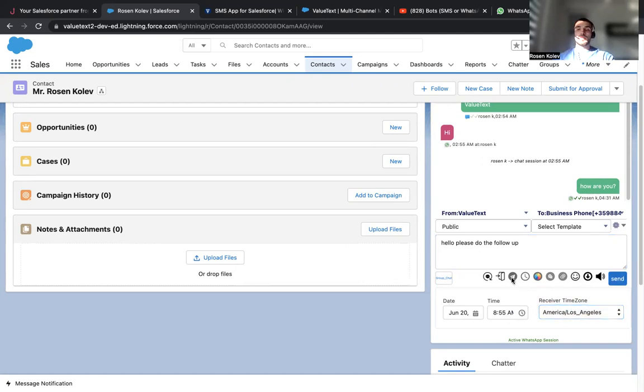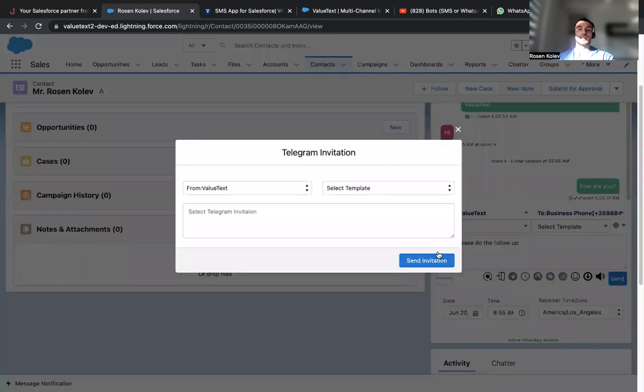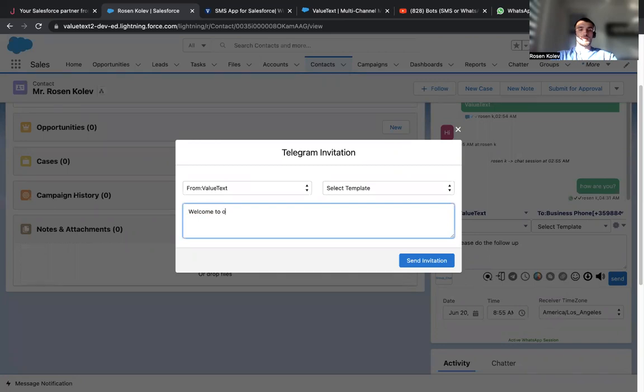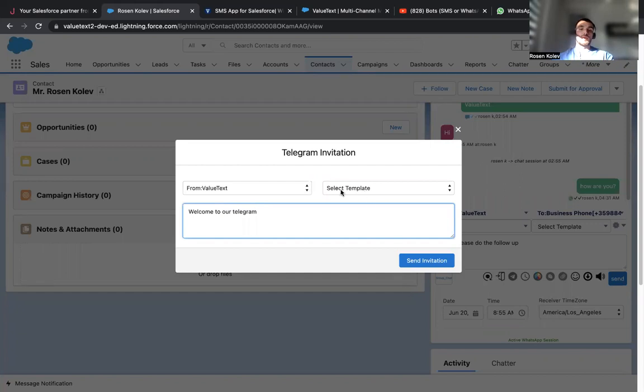So something else we can do is we can send a telegram invitation. For example, just like this, or you use a template.